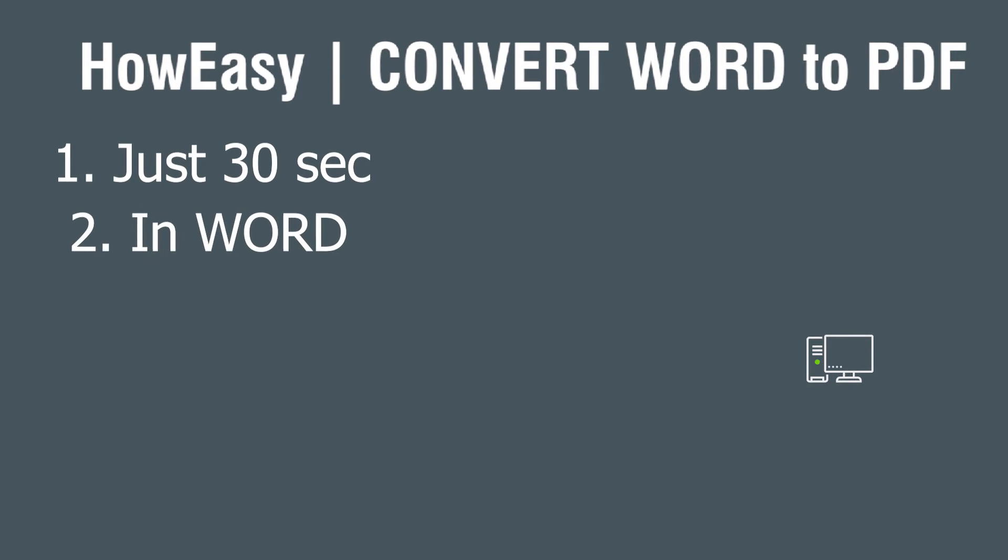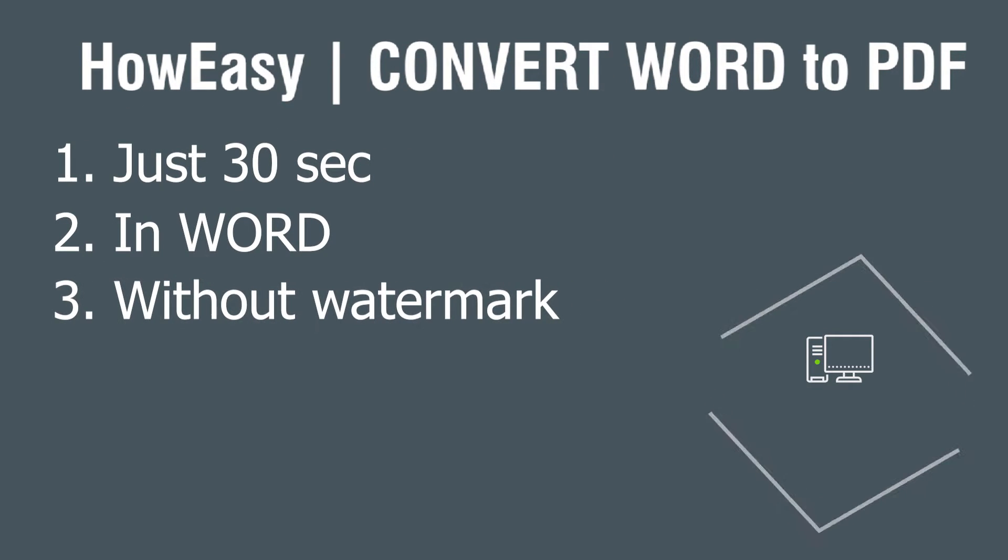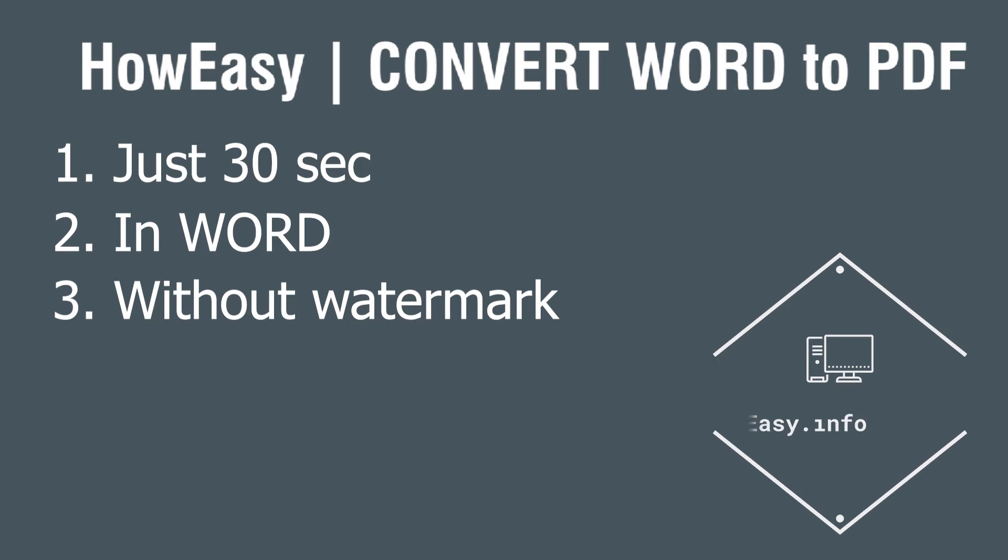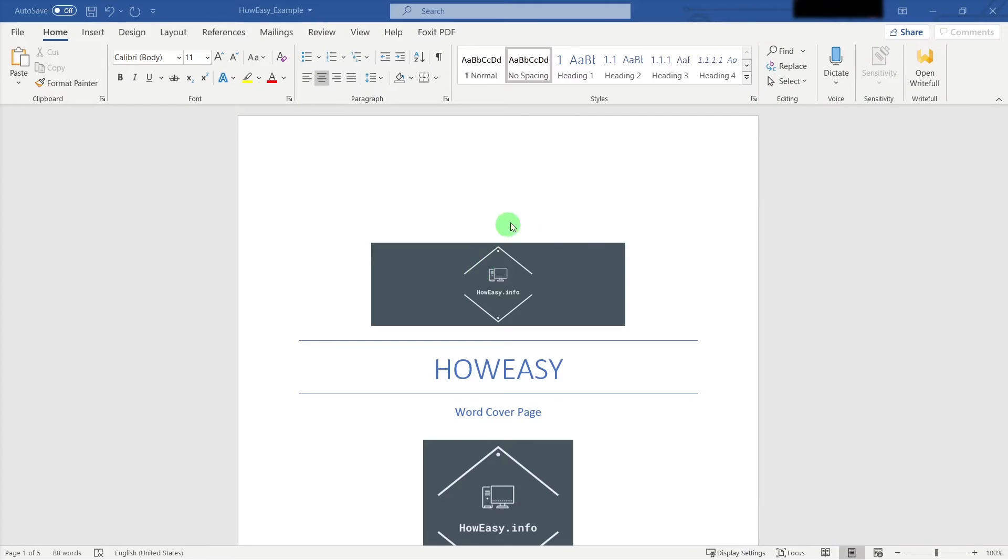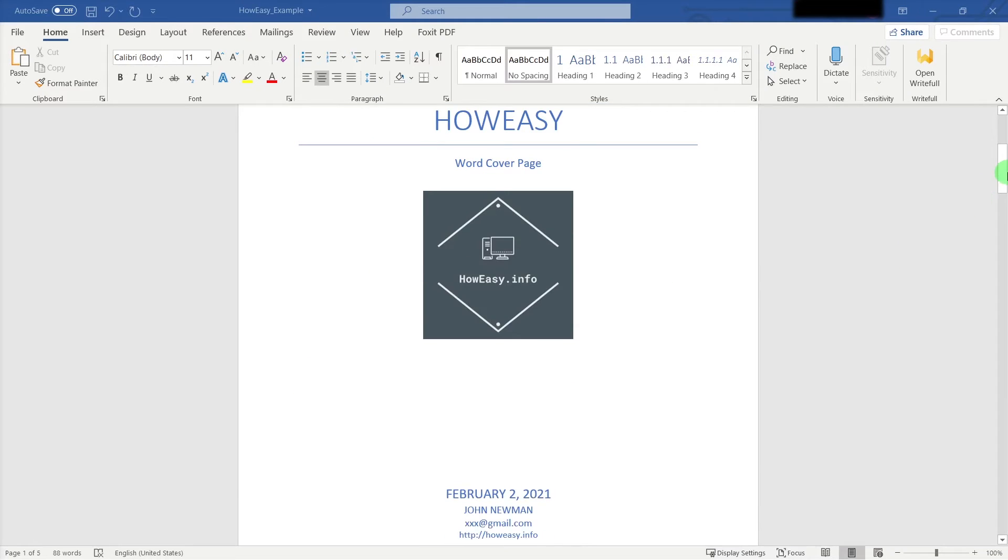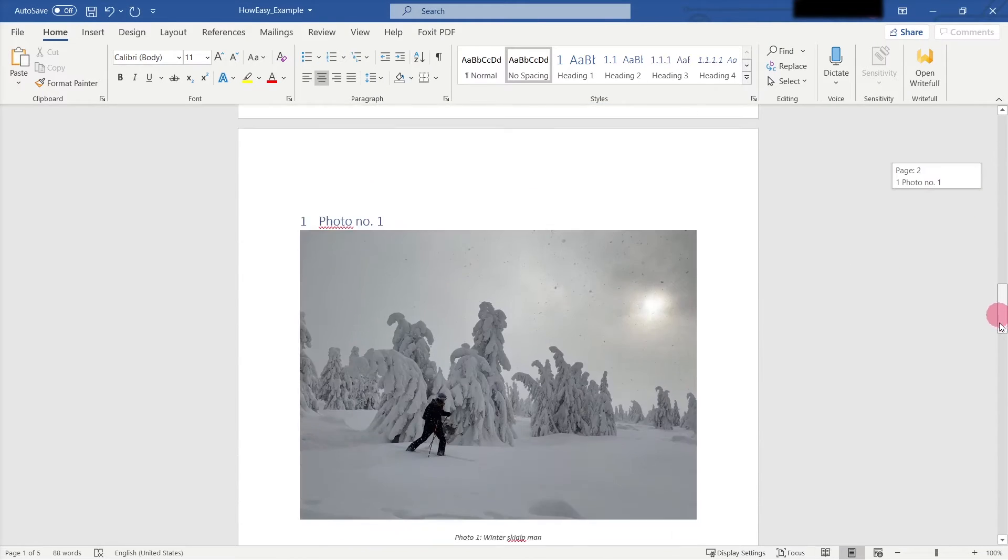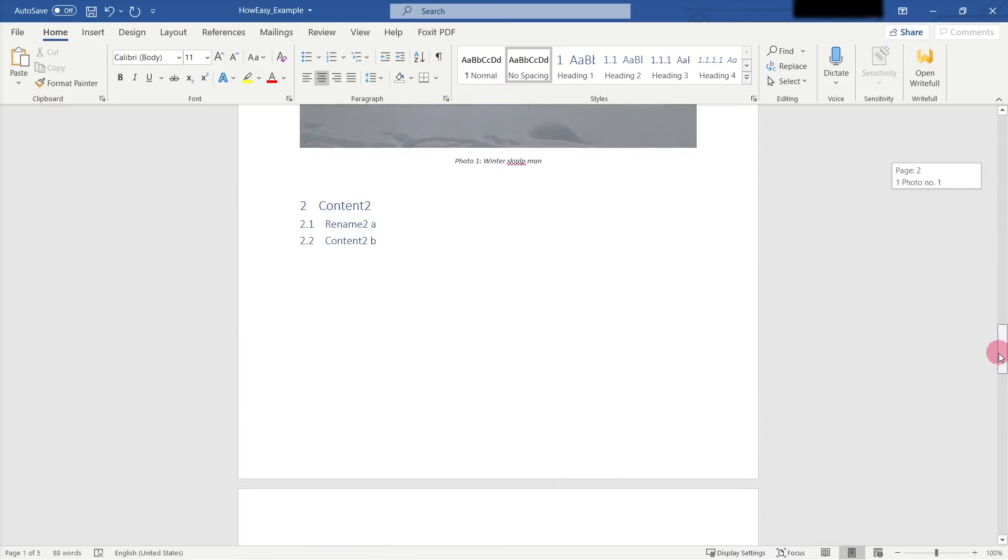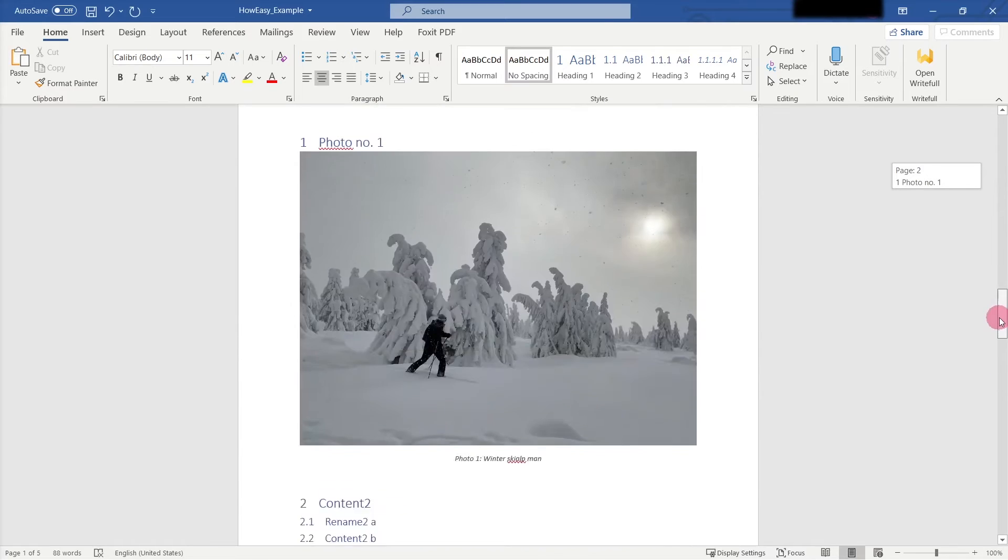Hi everyone, I'm John Newman. This is How Easy, and today I will show you how to convert Word documents to PDF. So I have prepared here some document in Word docx format, and I want to convert it to PDF by Word.